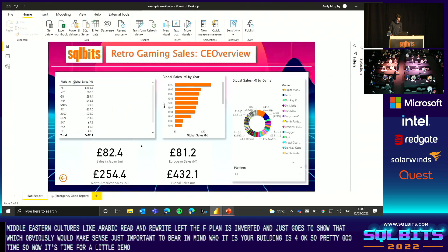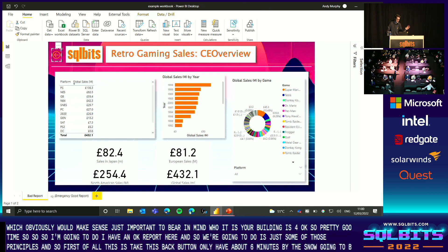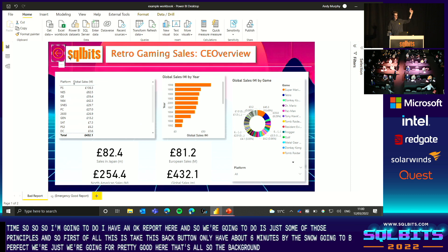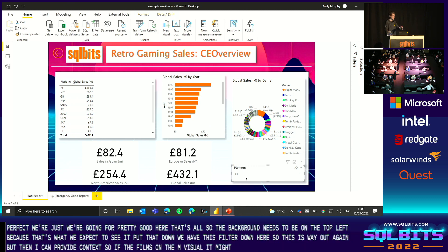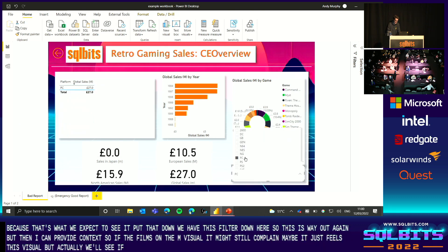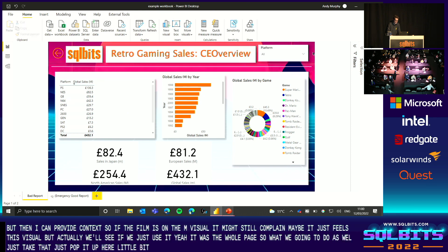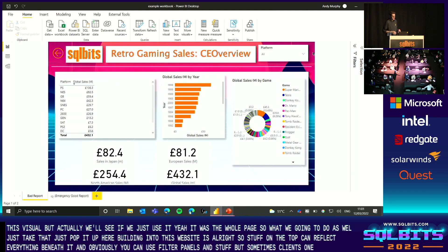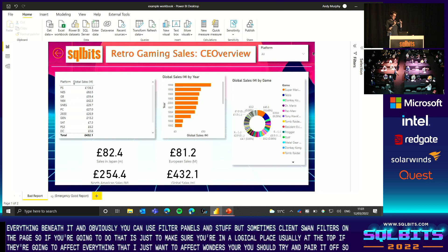So now it's time for a little demo. I have an okay report here, and what we're going to do is just apply some of those principles. First of all, let's take this back button — it needs to be on the top left because that's where we'd expect to see it based on mental models. Where we have this filter down here, layout can provide context — if the filter's underneath a visual, it might imply it just filters that visual. But actually it filters the whole page. So we'll take that and pop it up here and just shrink it down a little bit. This is kind of building into that website design idea — stuff on the top affects everything beneath it. If clients want filters on the page, it's just good to make sure they're in a logical place, usually at the top if they're going to affect everything.